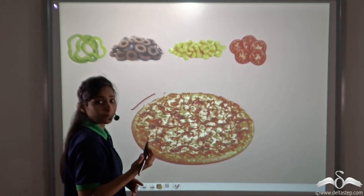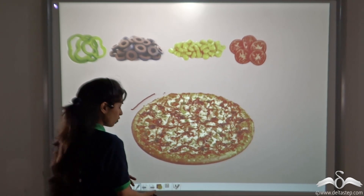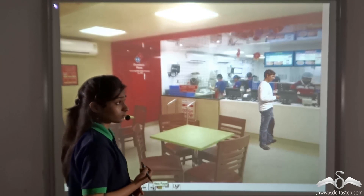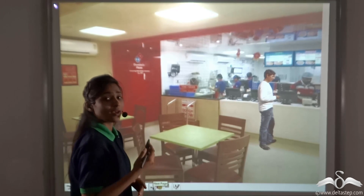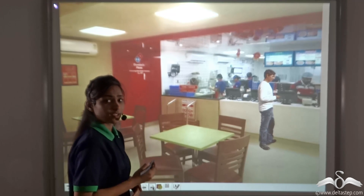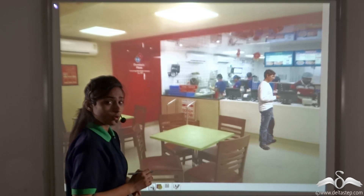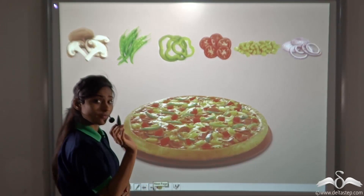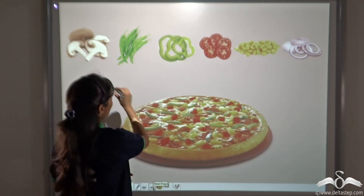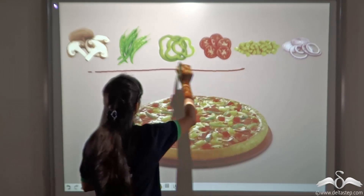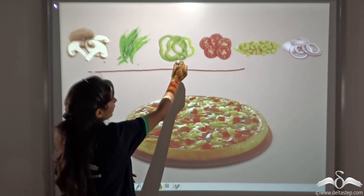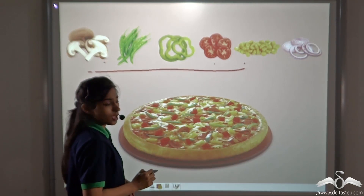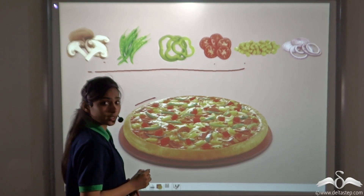One day, Pizza Hut was closed. He went to Domino's to eat pizza. They asked him what toppings he wanted. He had the habit of saying everything except onions, so he told them that. They gave him a pizza without onions, but it had some other toppings — mushroom, green chillies, capsicum, tomatoes, and corn — but it did not have onions.